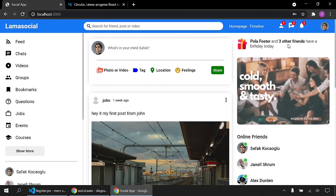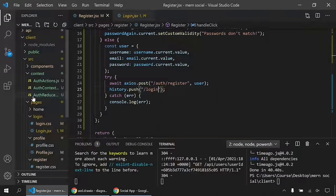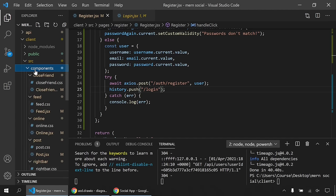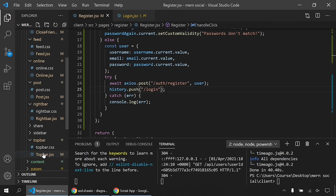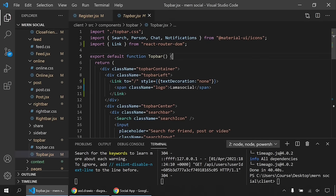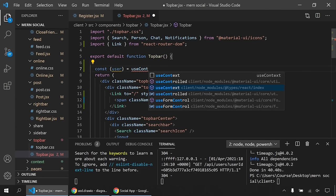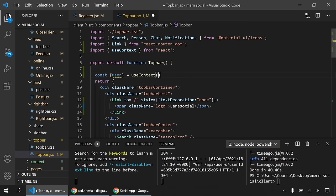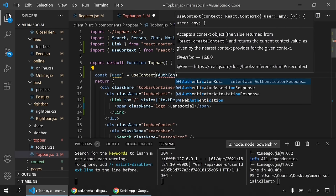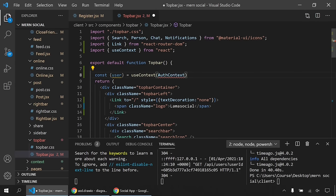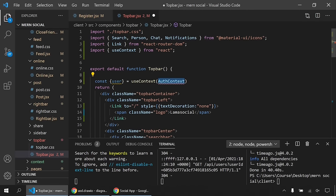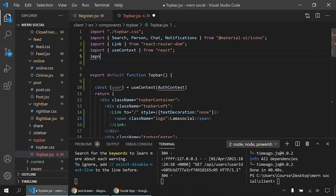Finally, I start updating the TopBar component to use the logged-in user from Context. I write 'const { user } = useContext(AuthContext)' to access the current user, then I'll use user data to display the correct profile picture and username in the navigation bar.